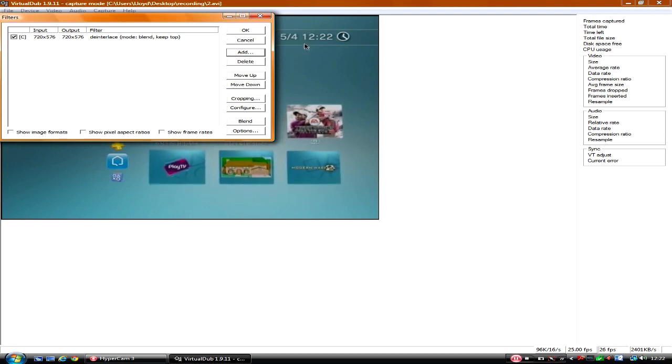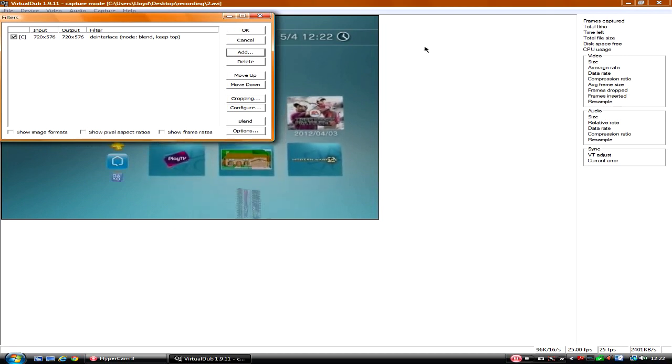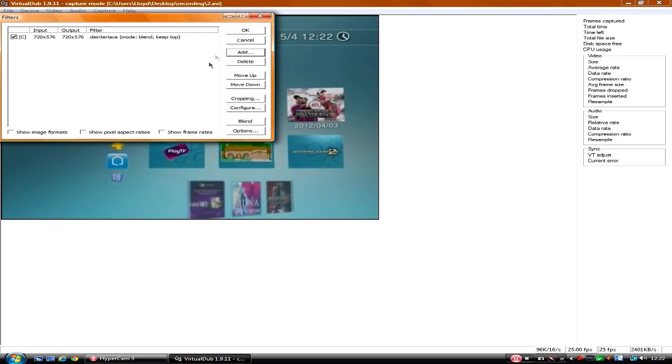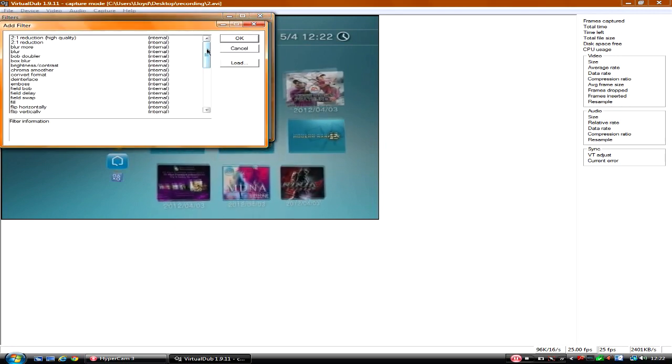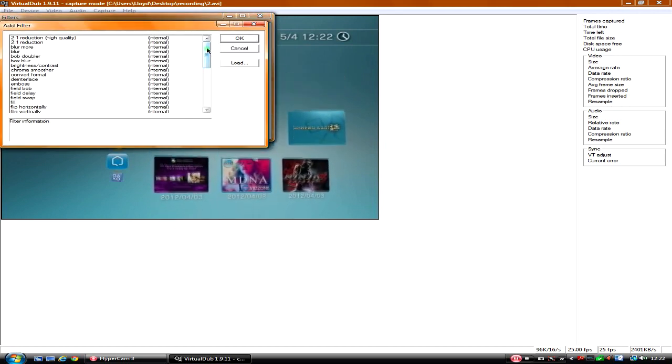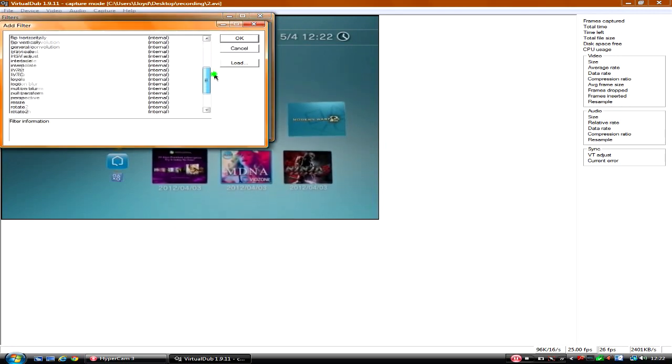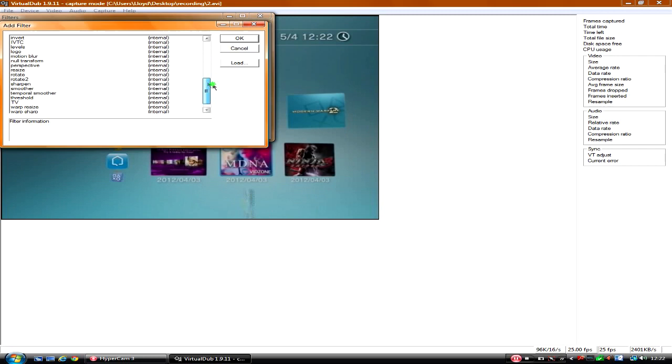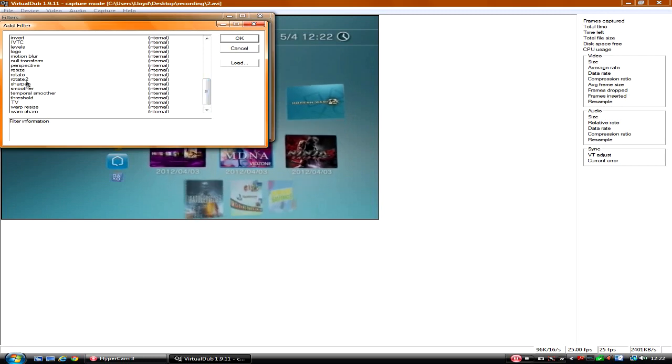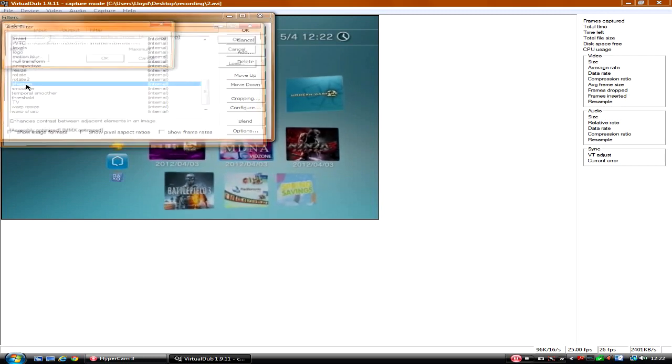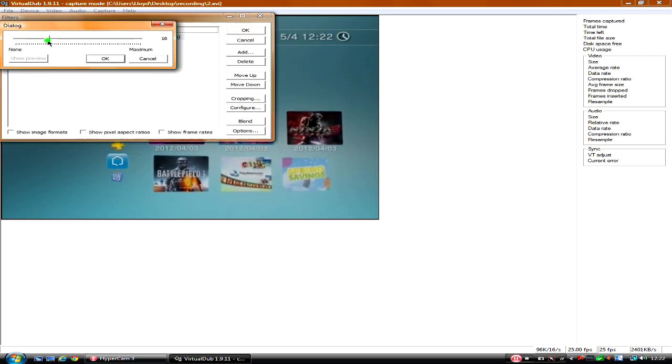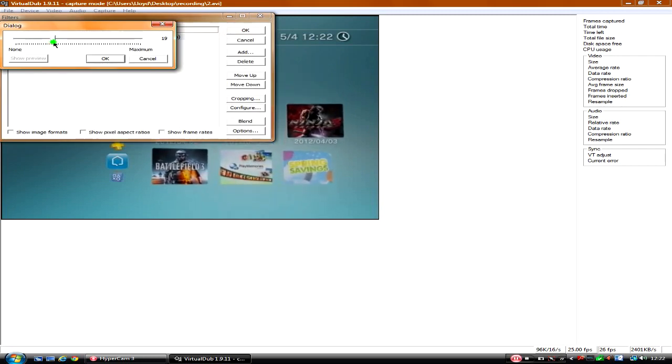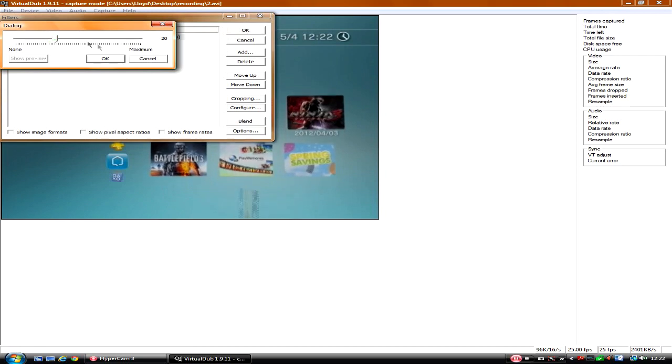Since I'm using S-video, I don't need anything else. But if you did composite, you would need Sharpen. Put that up to about twenty or nineteen.